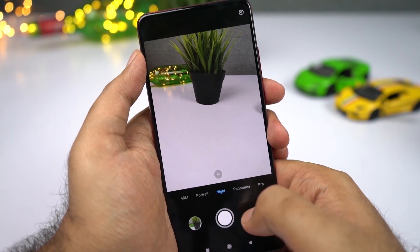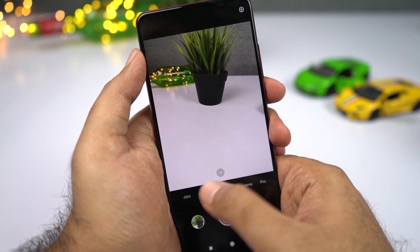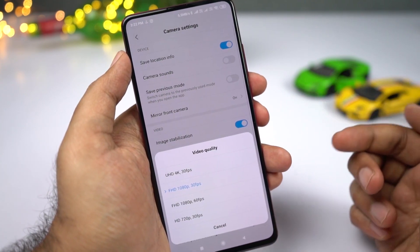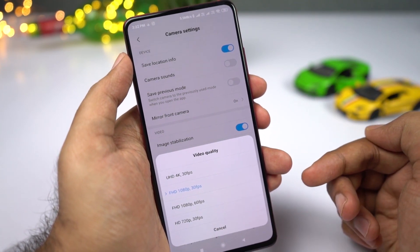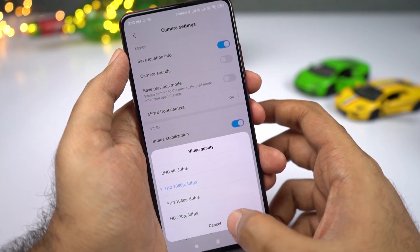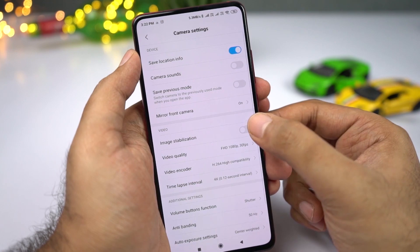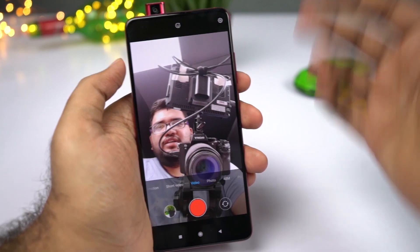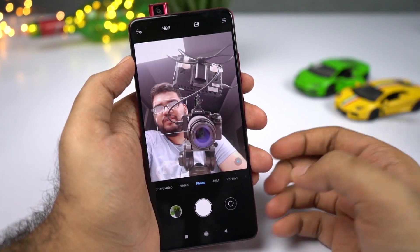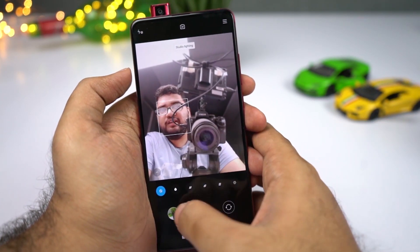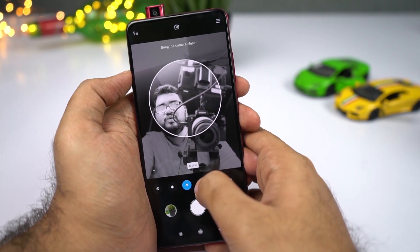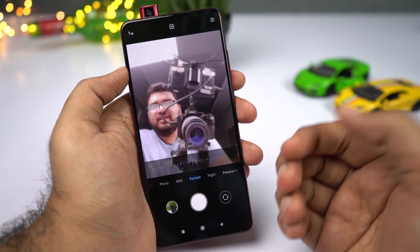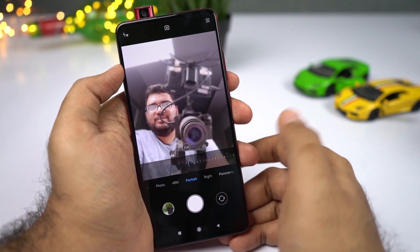This one also comes with a dedicated night mode to take better pictures in low lighting conditions. For video recording, it can record in Full HD at 30fps and 60fps, and in 4K at 30fps. It also has electronic image stabilization. For the front camera, even in portrait mode, we have 3D lighting effects, and you can also change the amount of background blur effect before taking a picture.